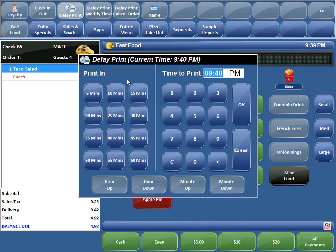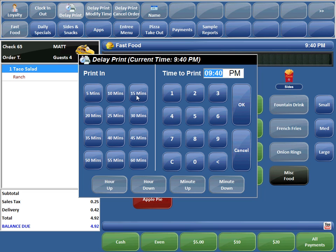This brings up our Delay Print window. It shows our current time at 9:40 and it defaults the print time to 9:40. We have our AM/PM label here and we can simply change the time by clicking AM/PM. We can also use our shortcuts over here — if we want to print it in 10 minutes, we hit 10 minutes. We also have our hour up, hour down, minute up, and minute down options.